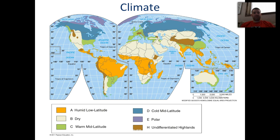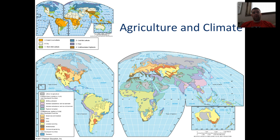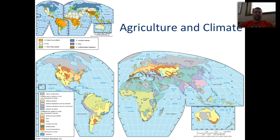Before we look at those, we should make reference to climate, because climate very much shapes the types of agriculture we see throughout the world. Looking at the different climates, when we look at the types of agriculture practiced, you'll see some very strong correlations. You might want to pause the video and acknowledge what are some common practices depending on climate — for example, in a dry desert or B climate, or in continental warm or cold mid-latitude climates, or in tropical A climates with humid low latitudes.